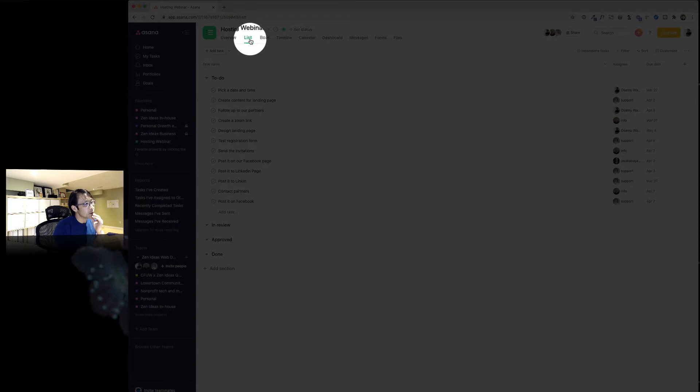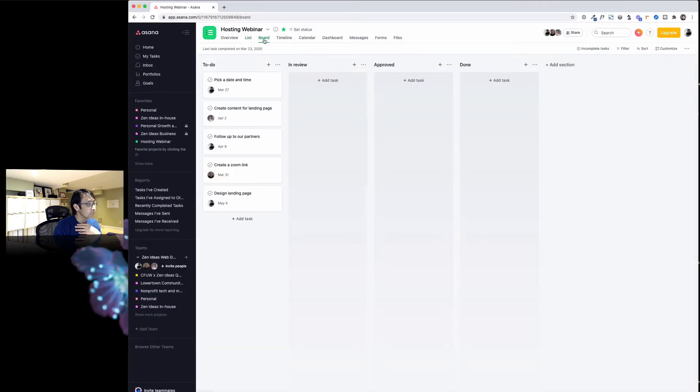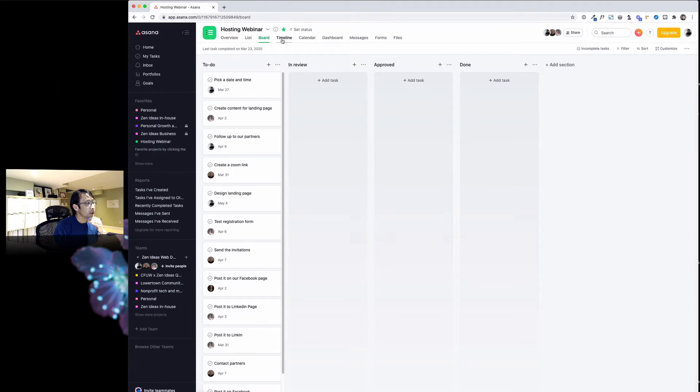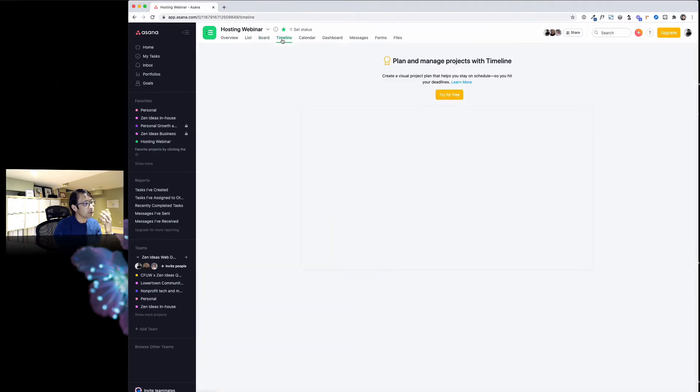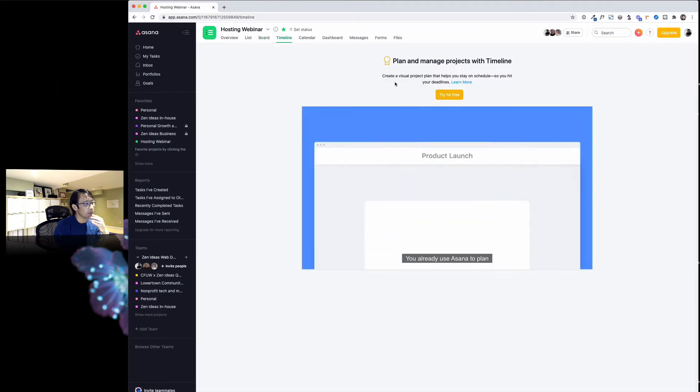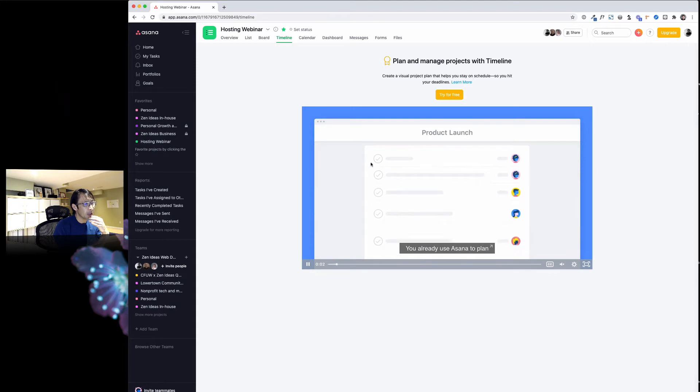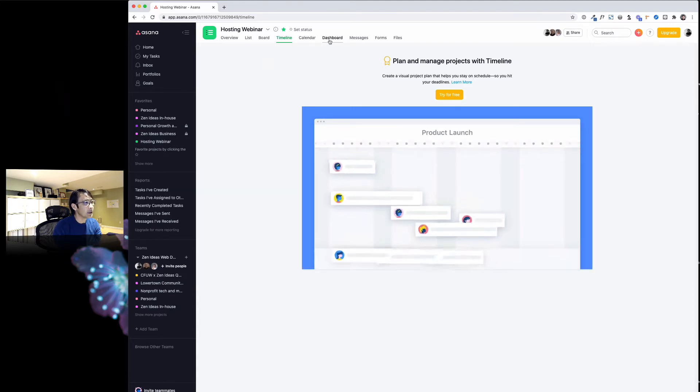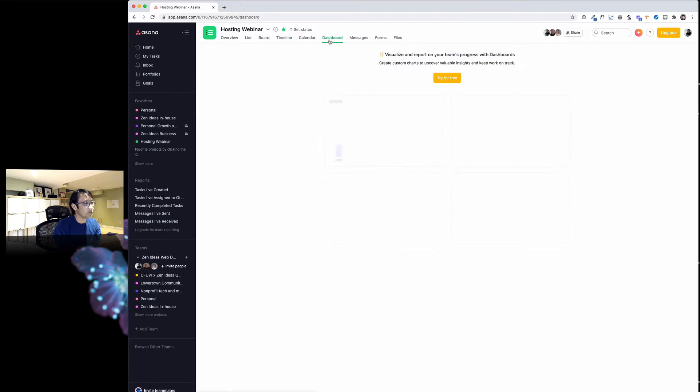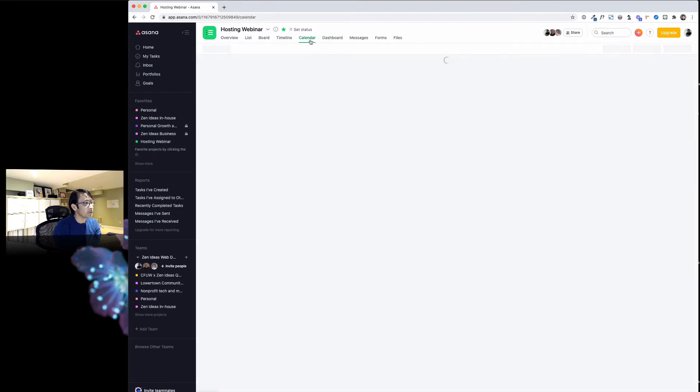I think lots of people use list view, and I like using board view and timeline. If you want to use timeline you have to pay premium—it's going to be nice, but I never need it. There's calendar and dashboard, and you have to have a premium version for that, but the calendar view I never use.